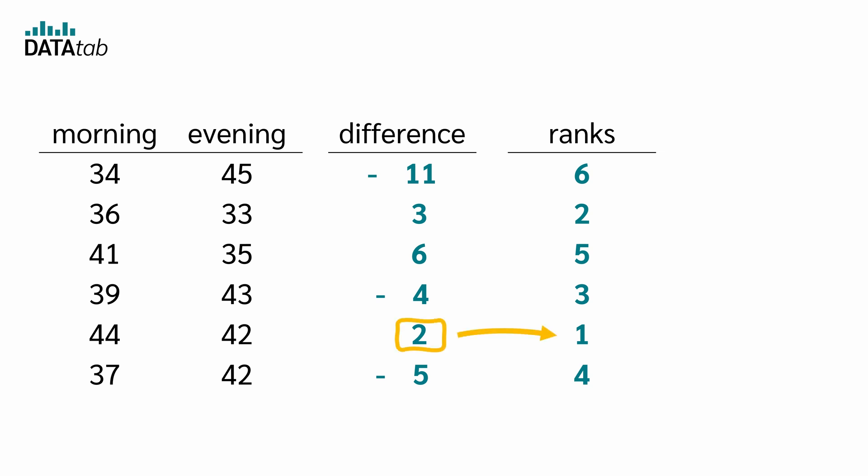2 is the smallest value and gets rank 1. 3 is the second smallest value and gets rank 2. 4 is the third smallest value and gets rank 3. And so on.